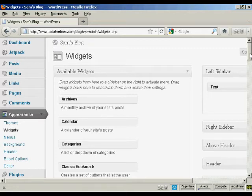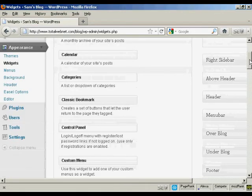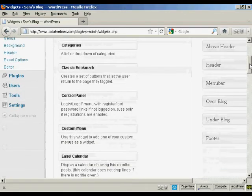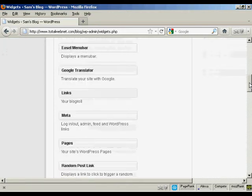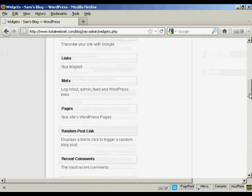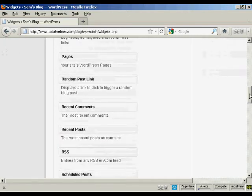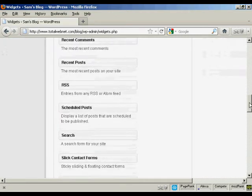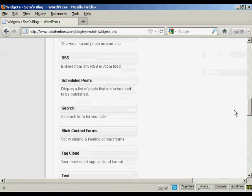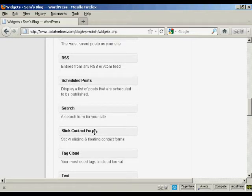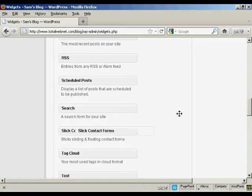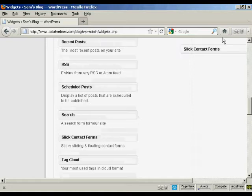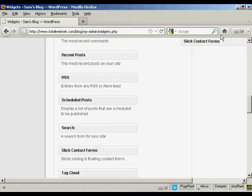And then scroll down until I find the slick contact forms. And what slick contact forms do is it adds a floating contact form, which means that it's not actually included in a sidebar, even though you have to include the contact form in a sidebar. You'll see what I mean in a minute.